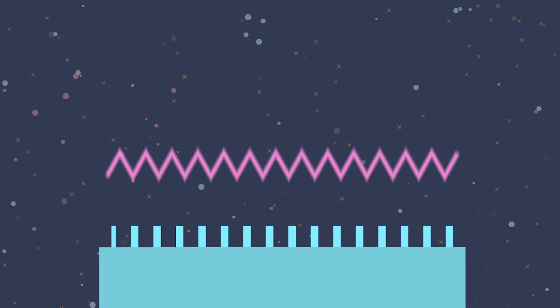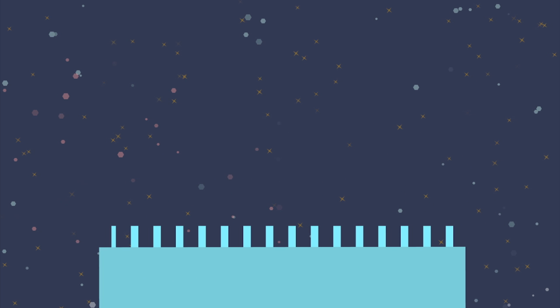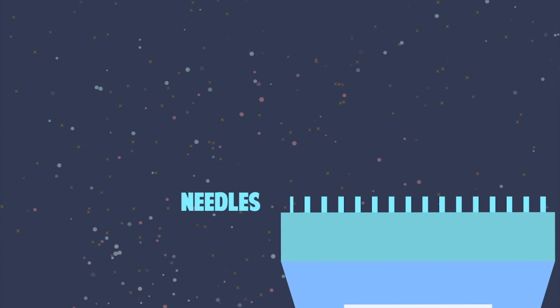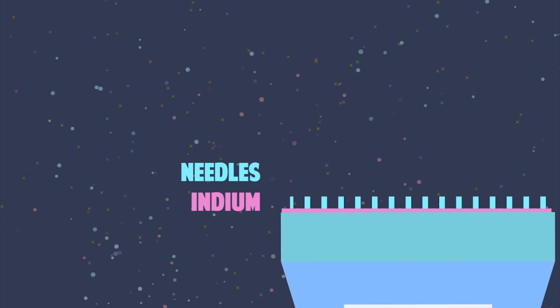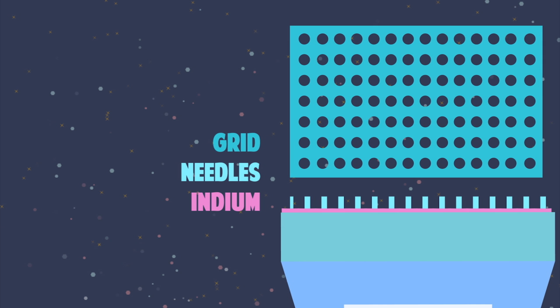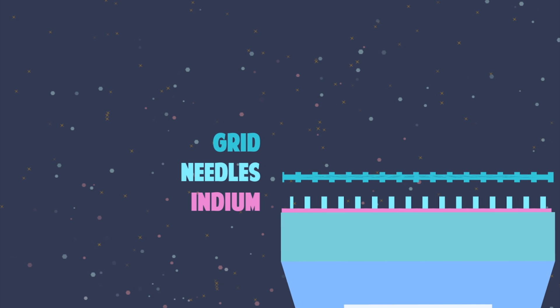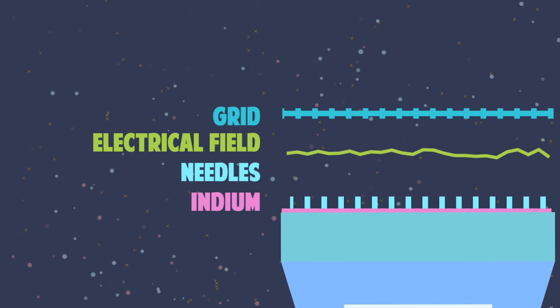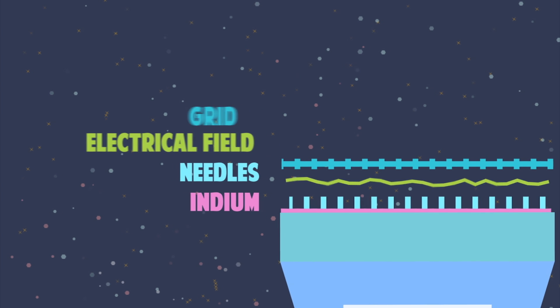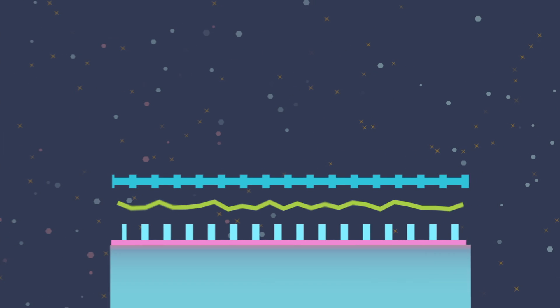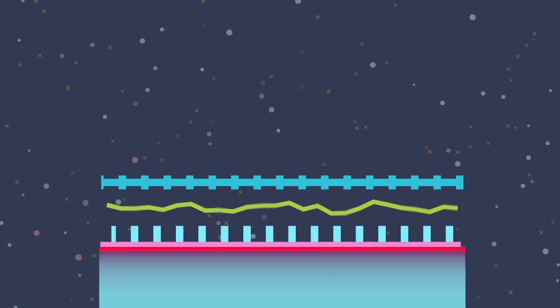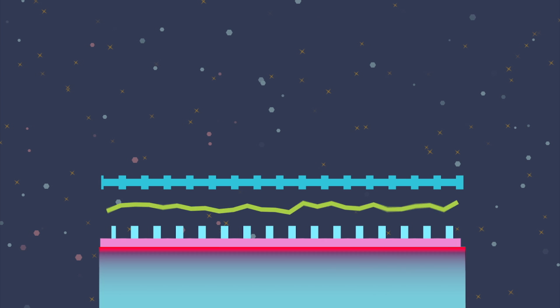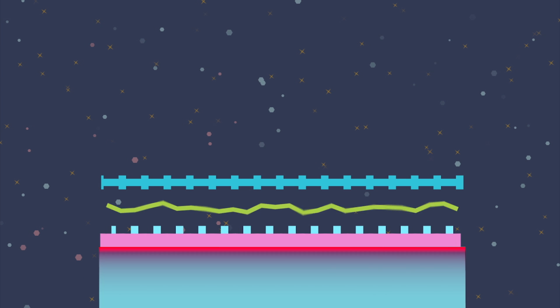That postage stamp-sized metal plate is studded with a hundred skinny needles and coated with a metal that has a low melting point, like indium. A metallic grid sits above the needles, and an electric field is set up between the grid and the plate. When the plate is heated, the indium melts, and capillary action draws the liquid metal up the needles.